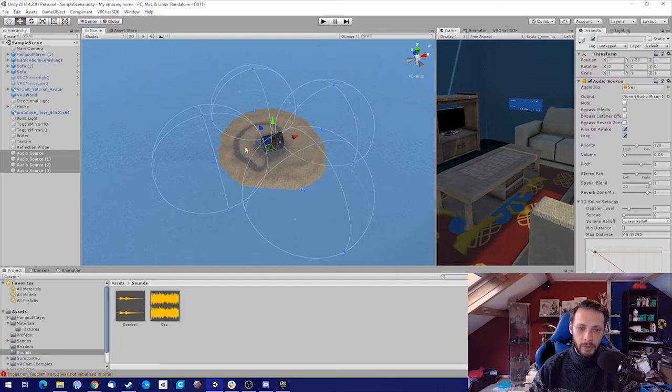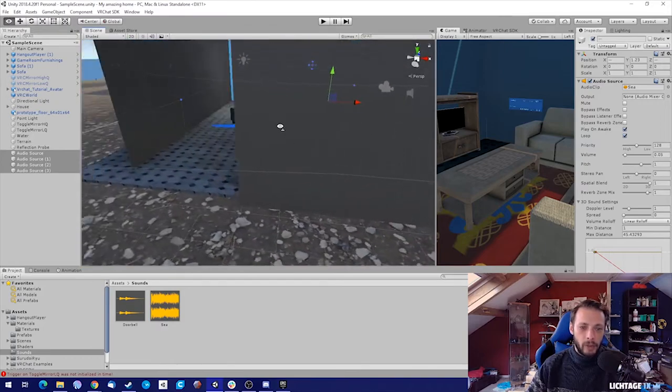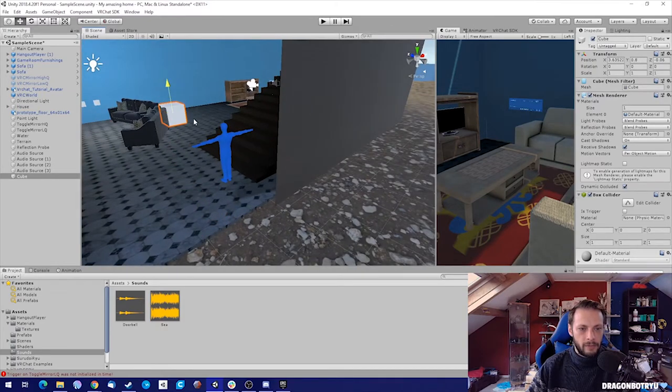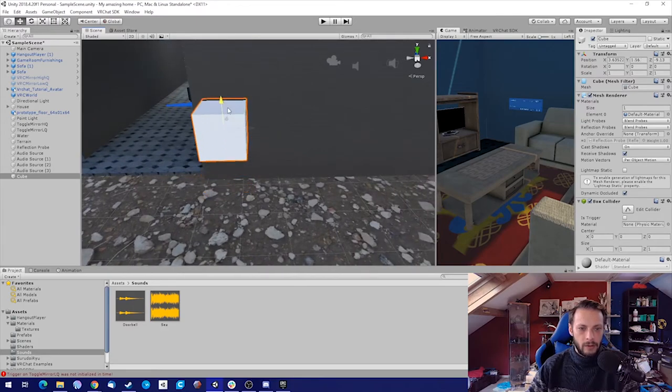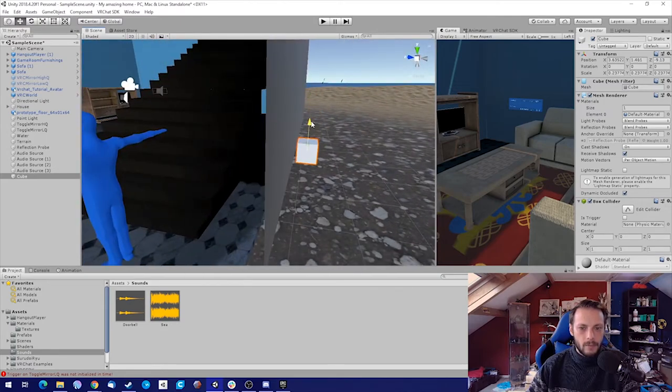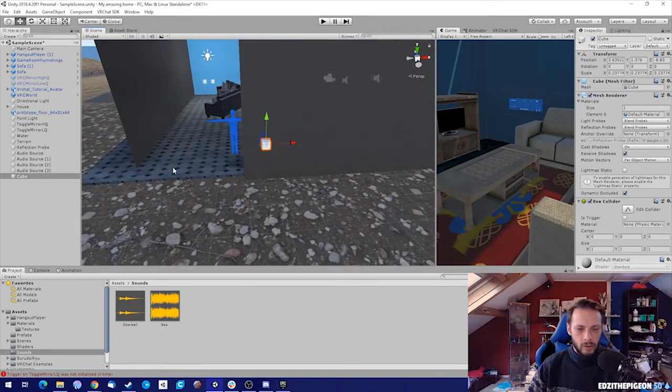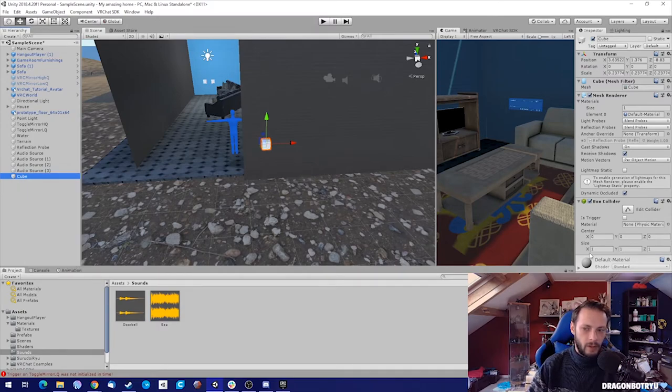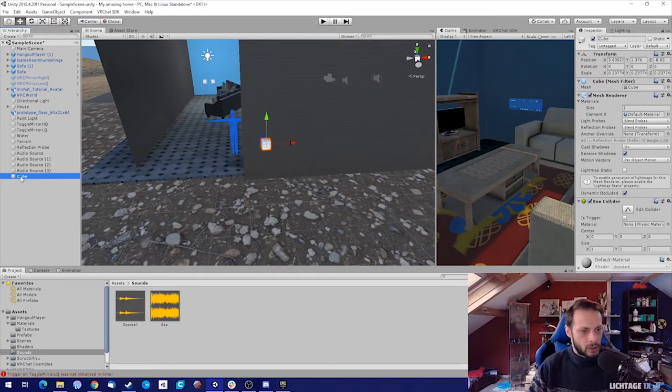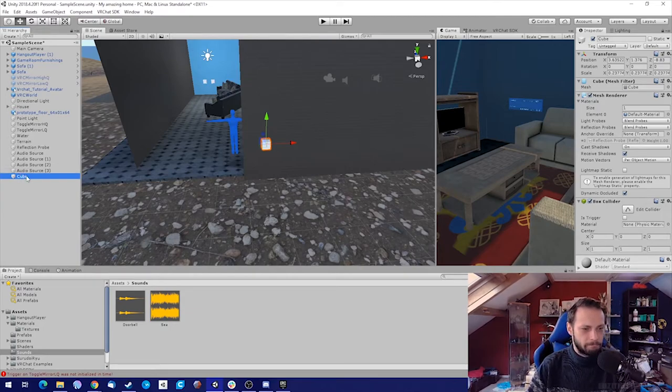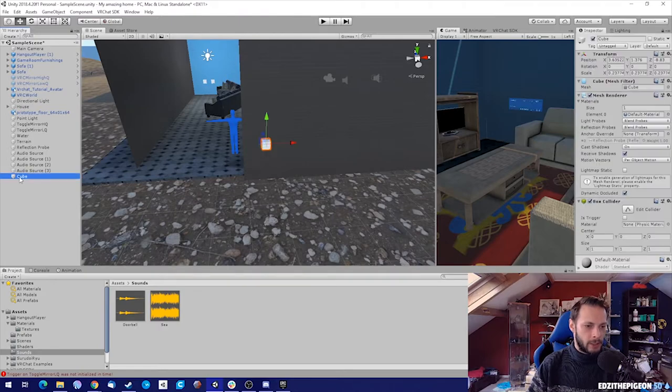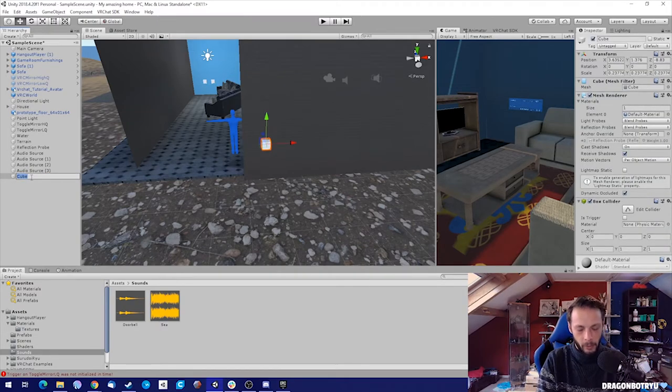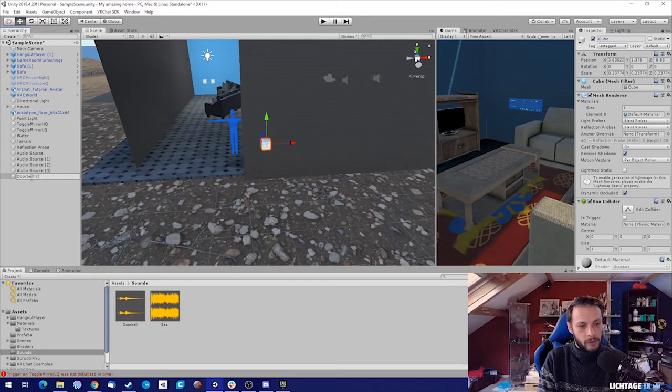For a doorbell, let's make a really simple cube, off the ground here. Make it a little bit smaller. We want this to have a sound effect when you press it, then the doorbell goes off. We're going to rename the cube first, rename or double-click or F2. Doorbell trigger, that's the name that I like to give it so I know that this is a trigger.